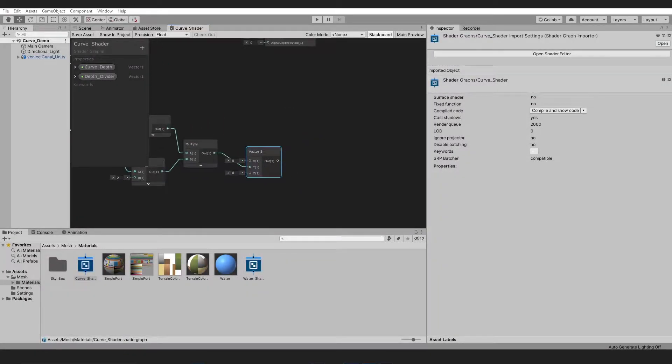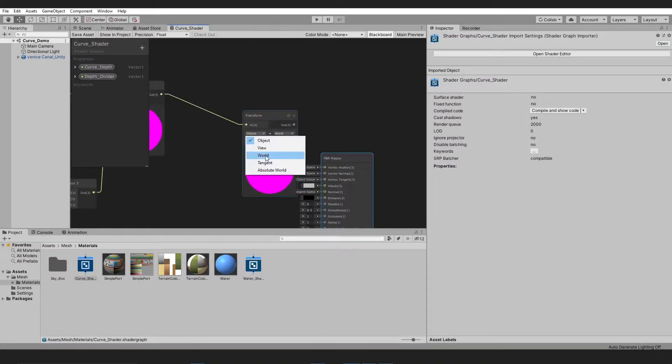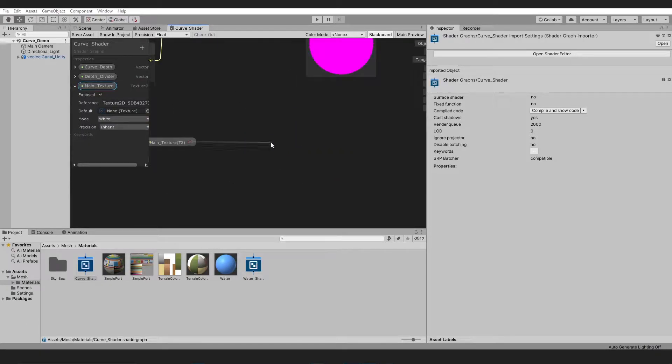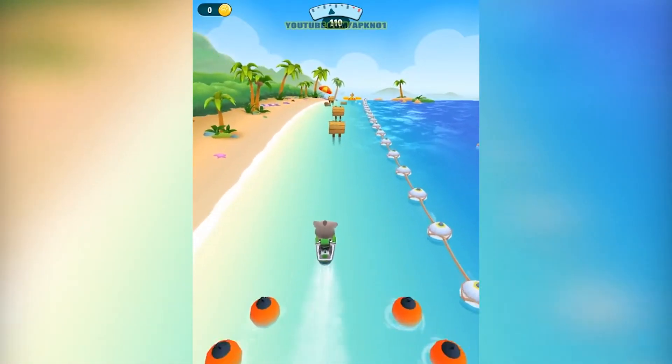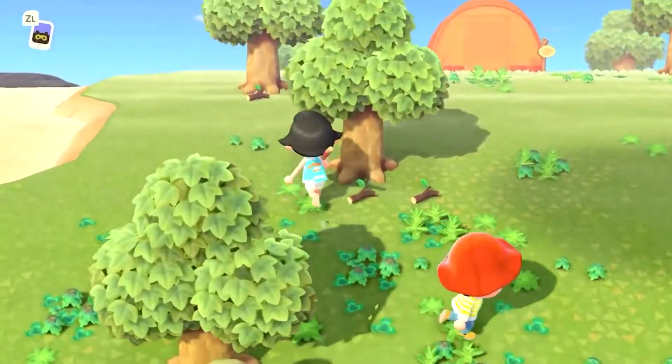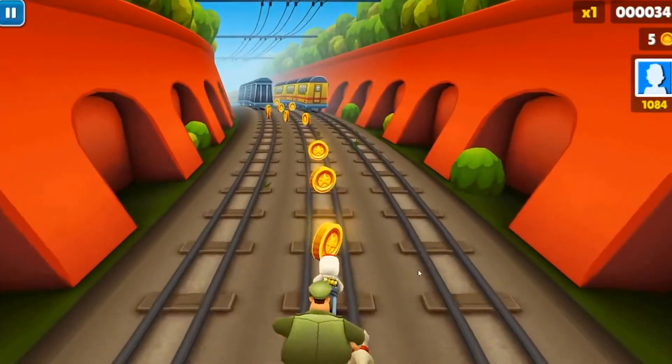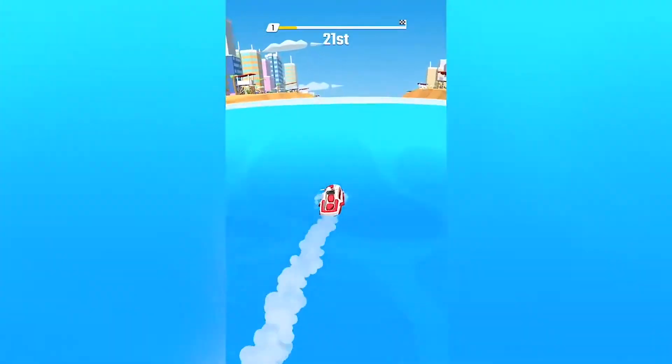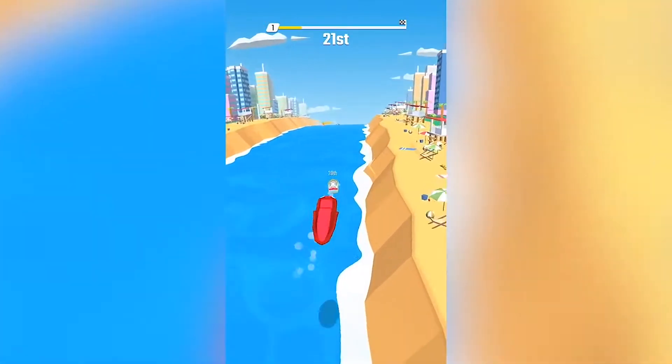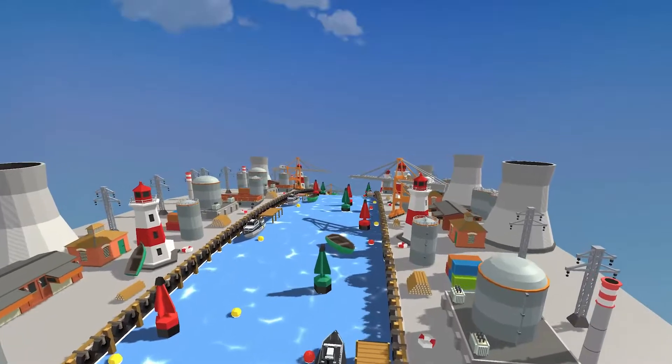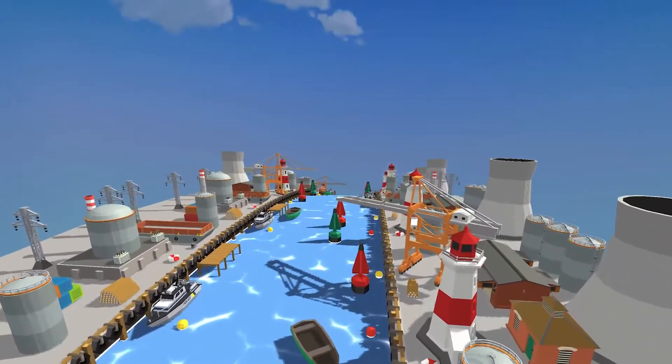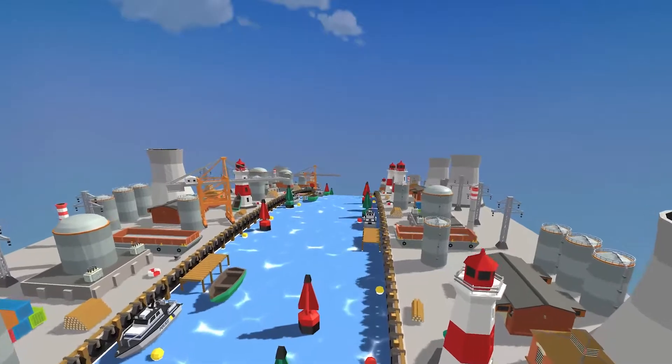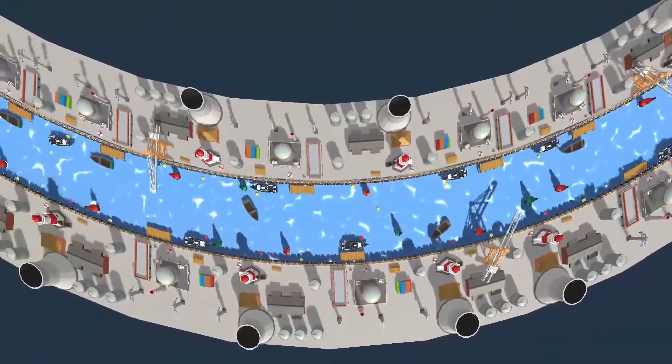Hope you all are doing fine. In today's video we are going to take a look at curve shader and see how we can implement it in our games. There are a lot of PC and mobile games using the same techniques to give much more believable and pleasing effects to their users. After watching this video you can easily create your own curve shader in Universal Render Pipeline and achieve similar effects.